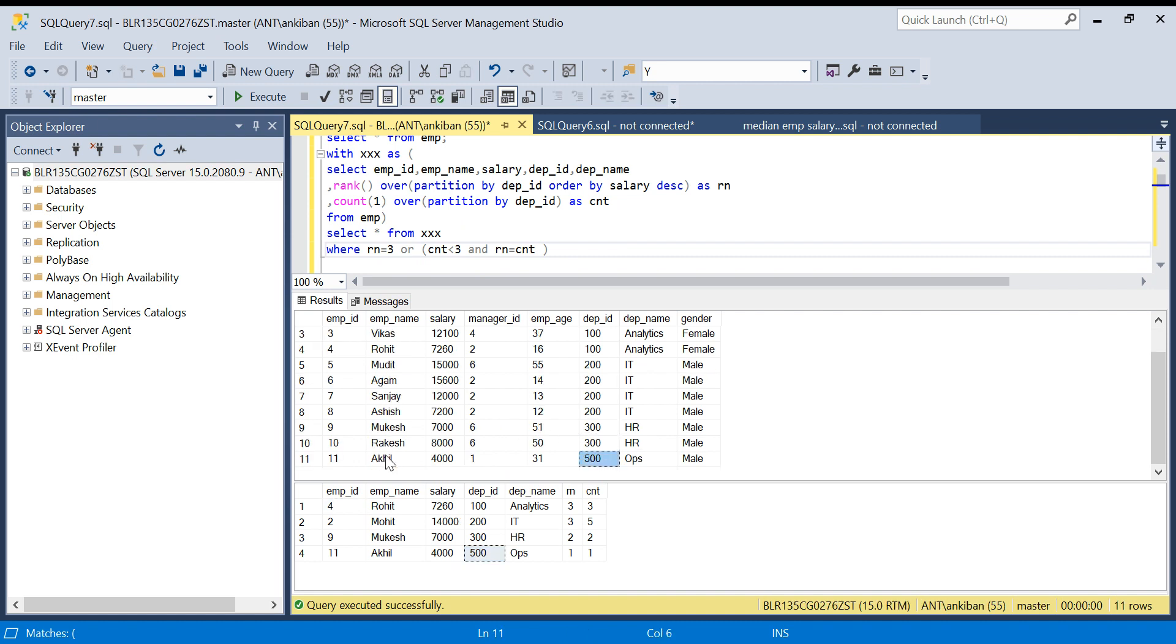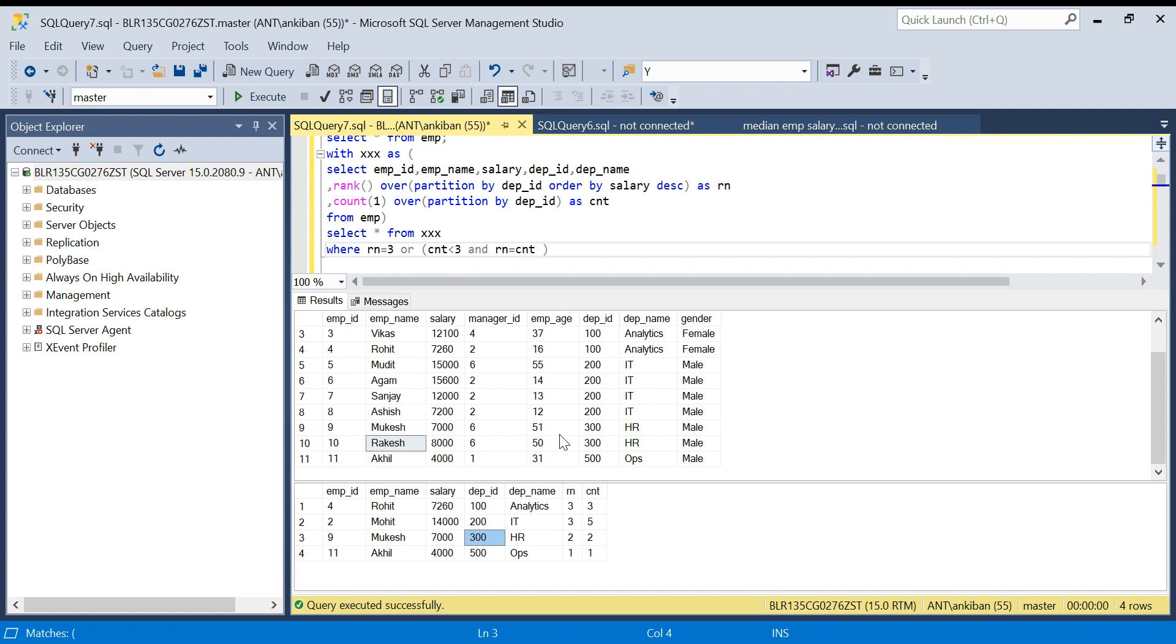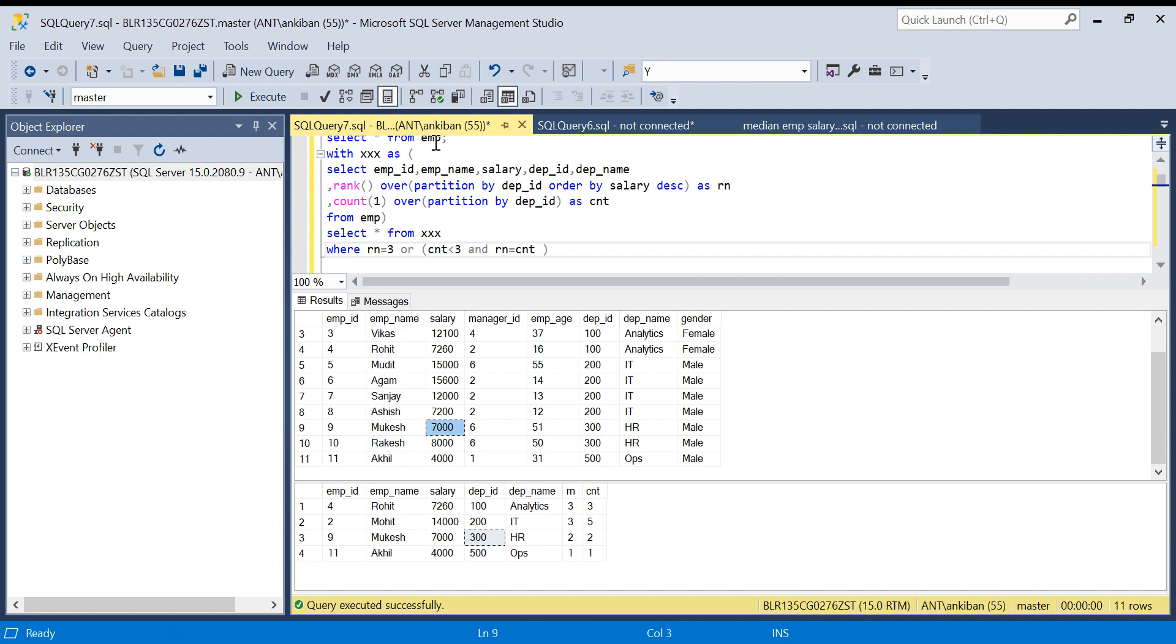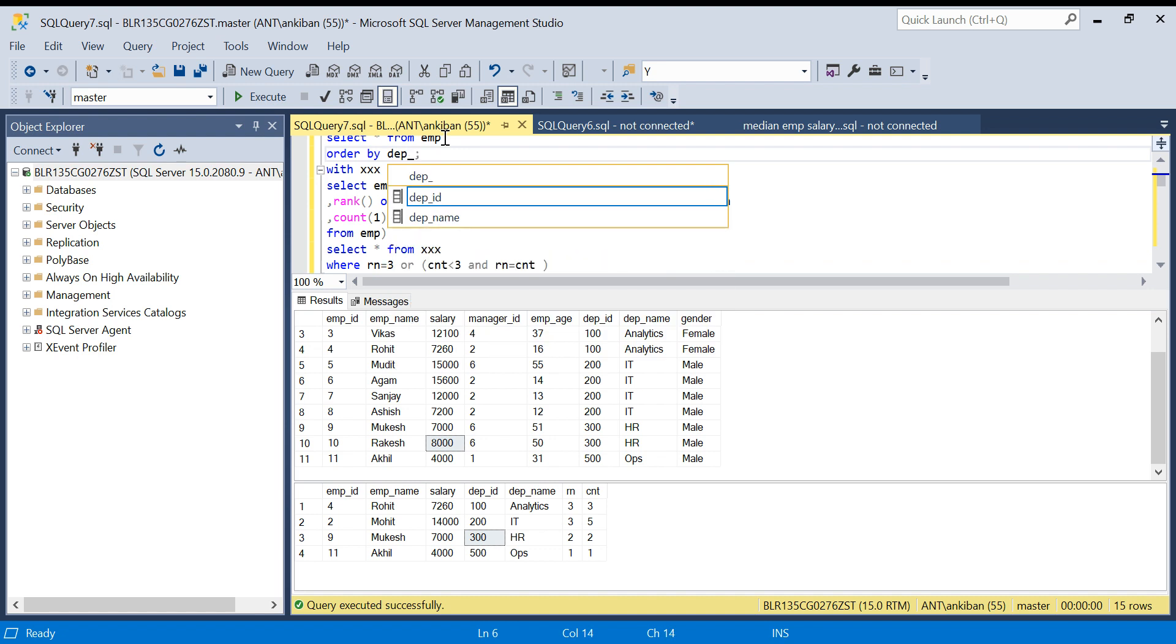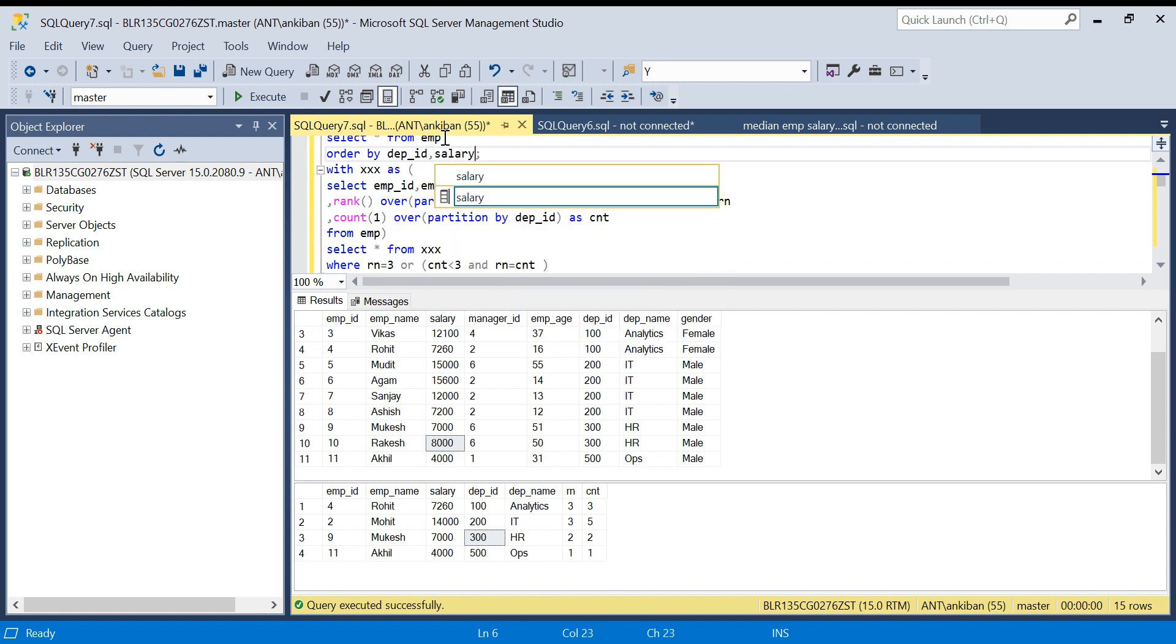Let's quickly validate our output. For department ID 500 we have Akil, there is only one employee. For department ID 300 we have Rakesh, we have Dakesh, but we want second highest salary so I need to sort it, but that's fine, you got it.